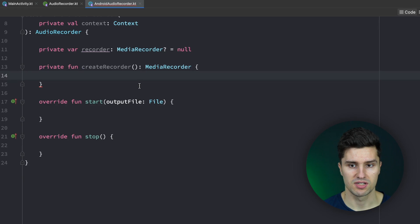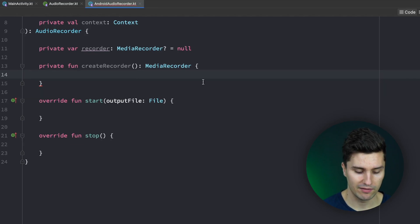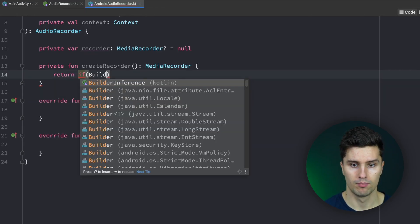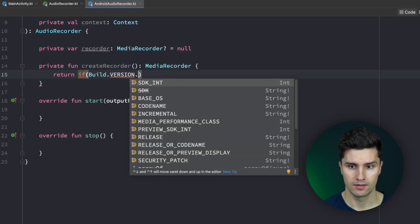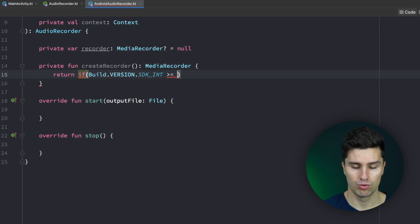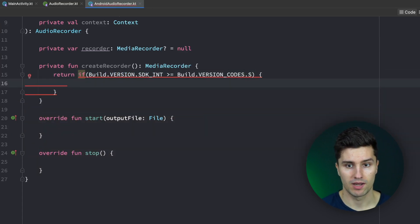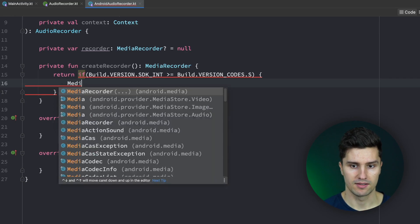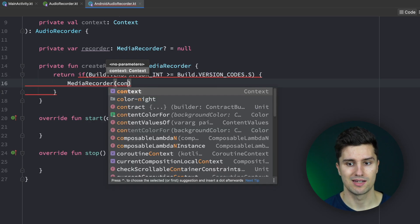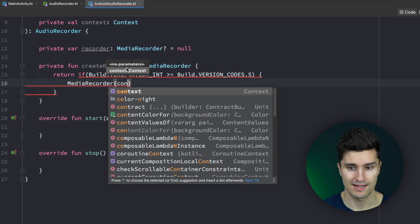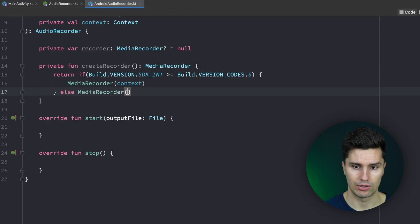I create this function because there is an old way and a new way of initializing the MediaRecorder, and the new way only works from a certain API level. So we return: if Build.VERSION.SDK_INT is greater than or equal to Build.VERSION_CODES.S, starting from Android S we need to pass the context to initialize a MediaRecorder — so MediaRecorder(context). Otherwise we use the old MediaRecorder() constructor, which is deprecated but needed below that version.